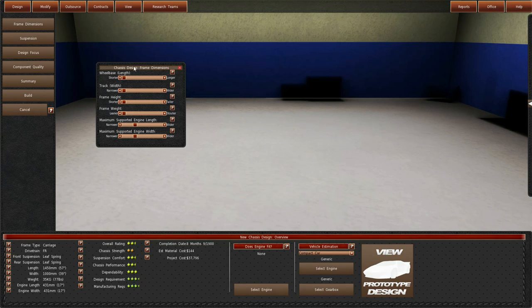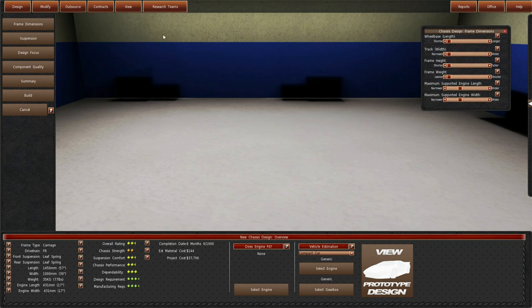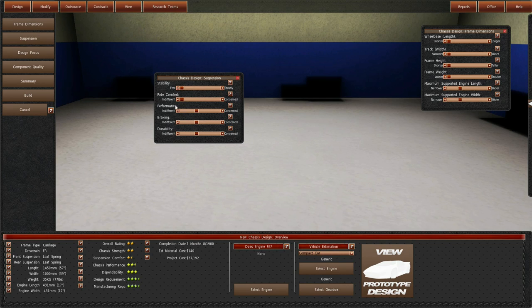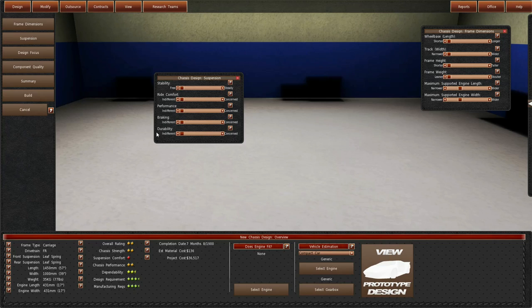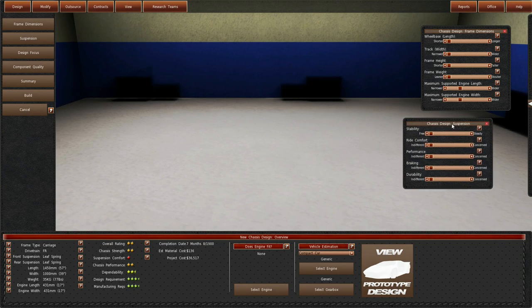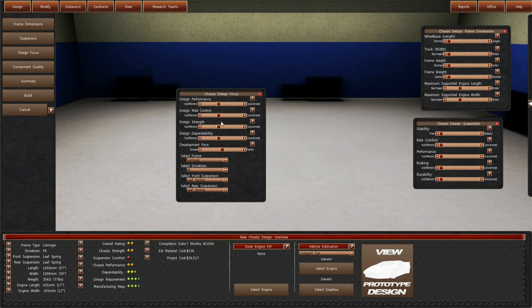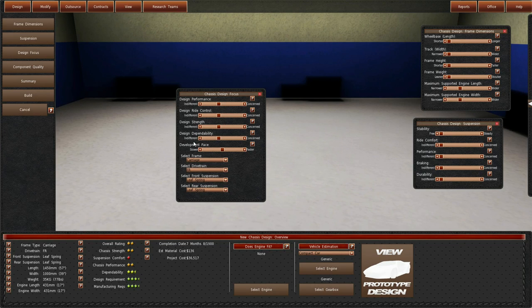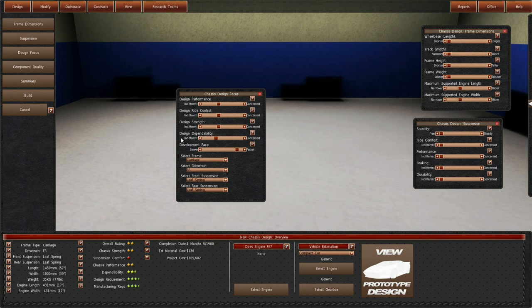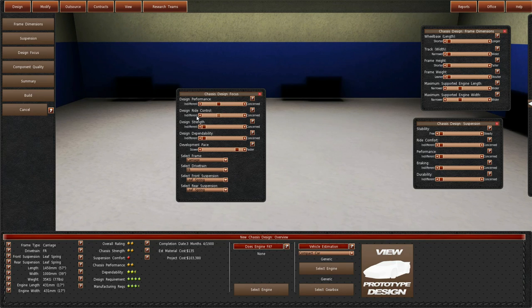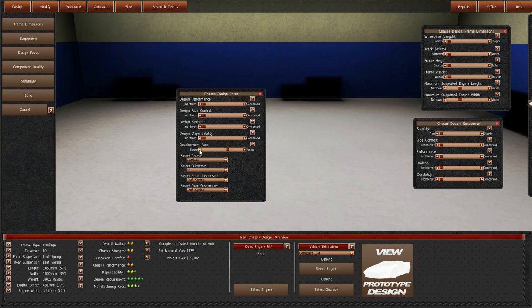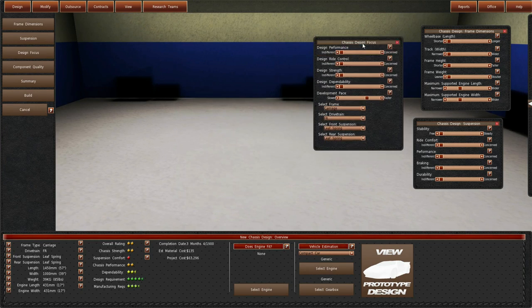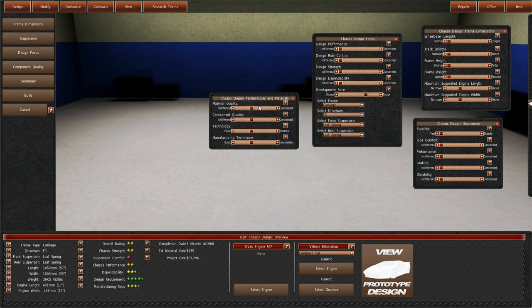I'm going to leave that up here so you guys can take note if you want to. Suspension, don't need any ride comfort, don't need any performance out of that. Braking not really needed and durability not really needed. Design focus, let me speed this one up a bit, try and get this done very fast.